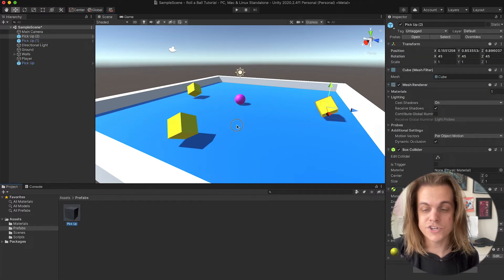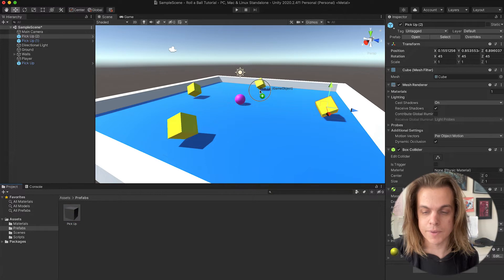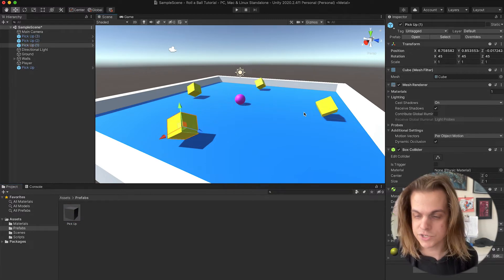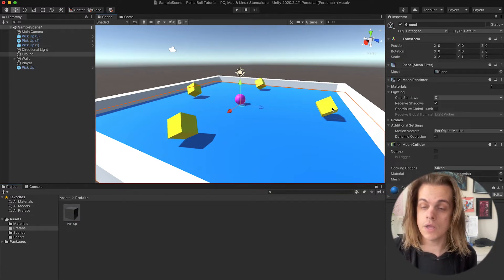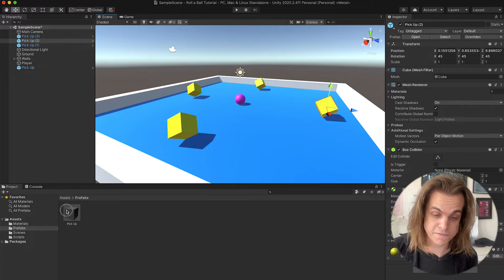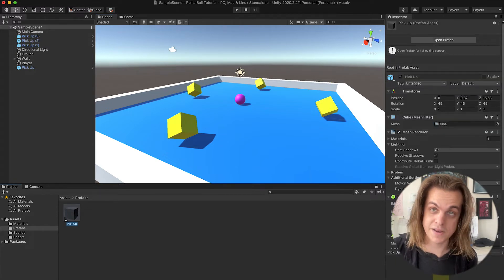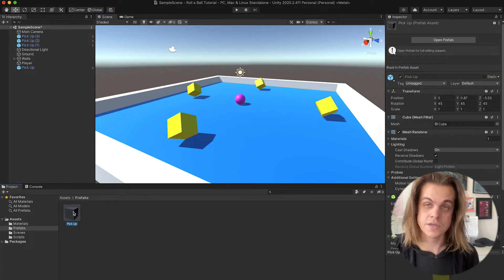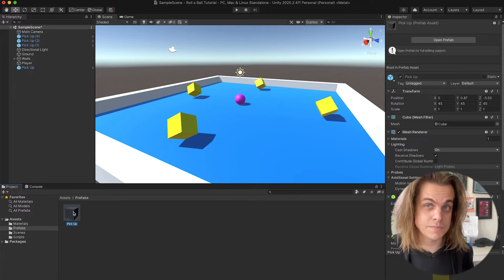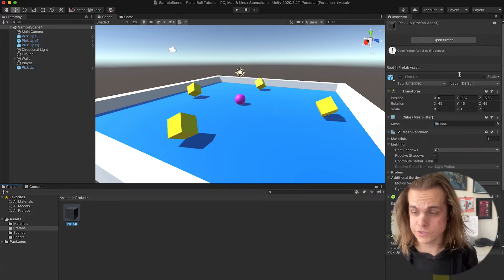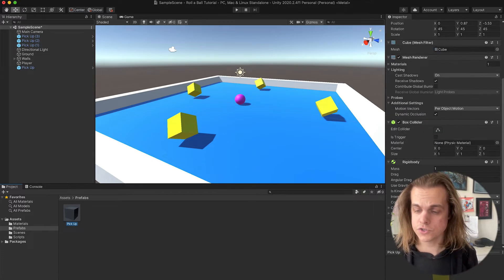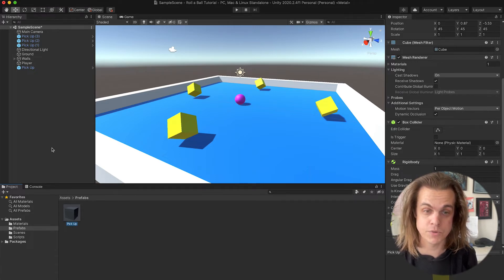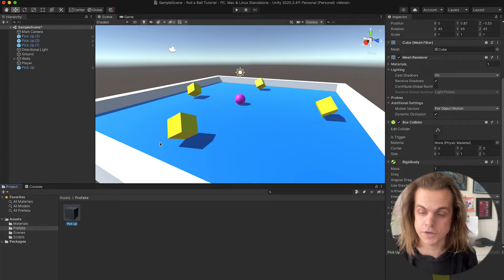But if I wanted to change something about them, instead of clicking on each individual pickup and changing it all, I would need to do is click on the prefab. If I edit this instead of editing the individual pickups, it edits them all at the same time. So first things first, let's go ahead and add a script onto them all at the same time. Again, I'm selecting the pickup from my prefabs menu, not from the hierarchy.